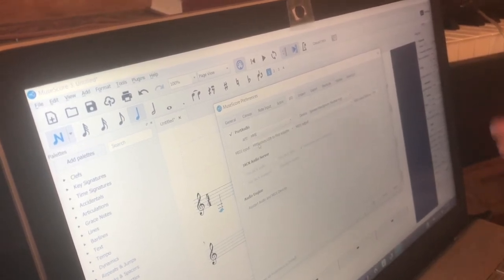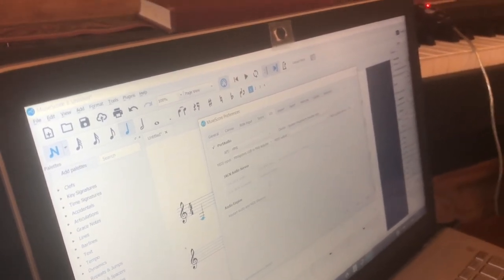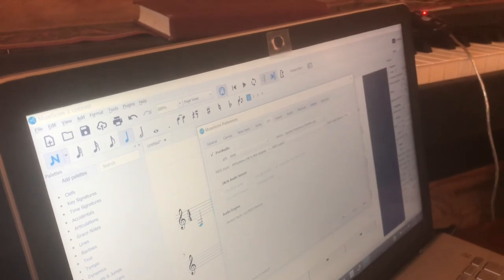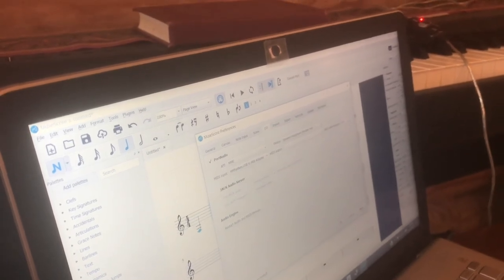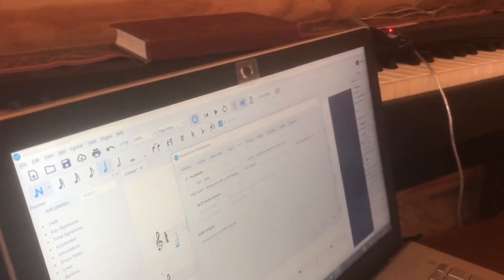I restarted. I closed out of MuseScore and opened it again, and now I'm able to play.